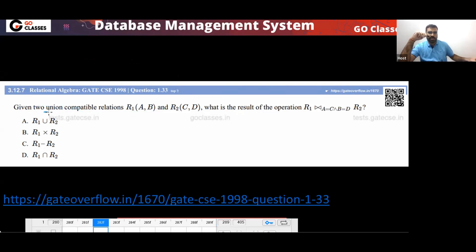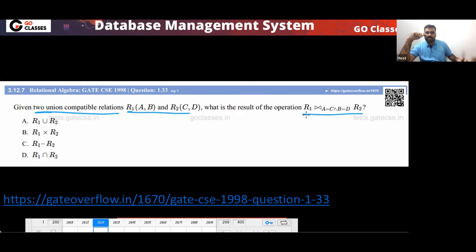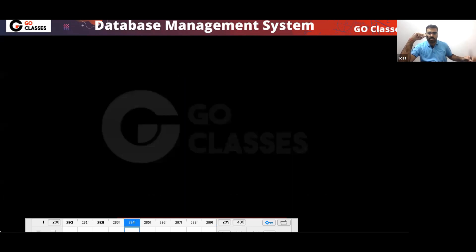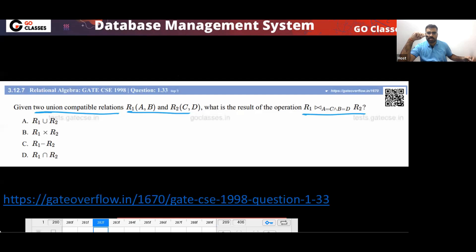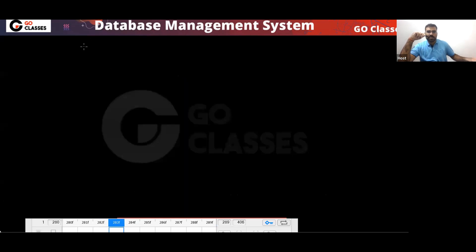Two union compatible relations are given. What is the result of this query — R1 join R2 such that A equals C and B equals D?